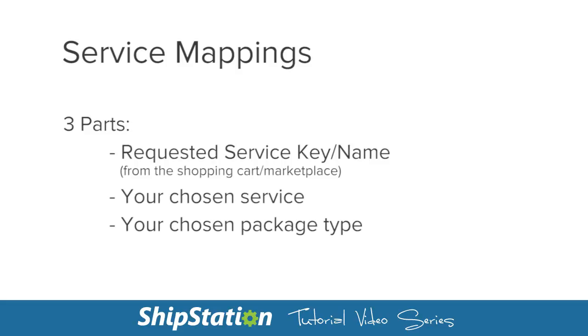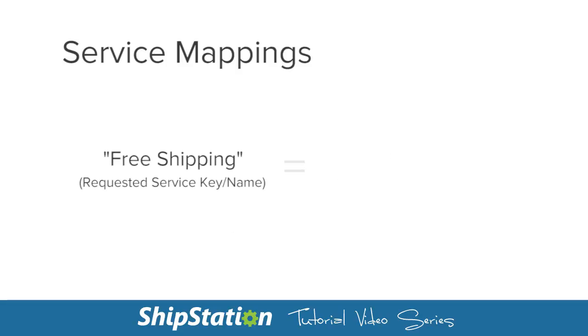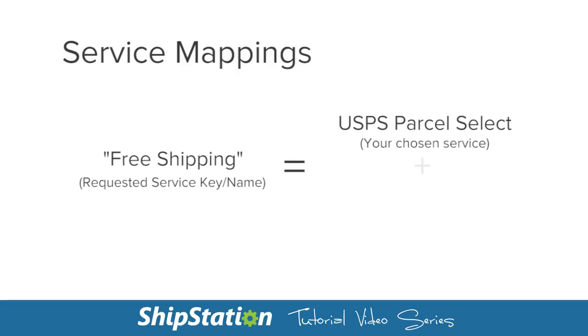This way, if you have, say, free shipping as a choice when your customers check out, you can automatically assign USPS Parcel Select or any other shipping method you choose to those orders.